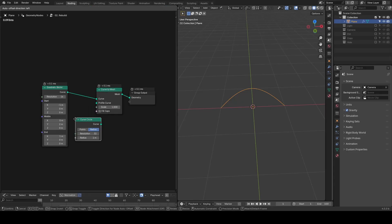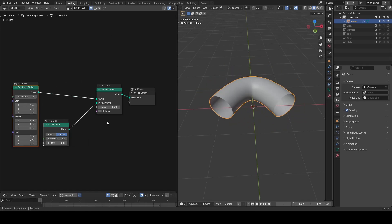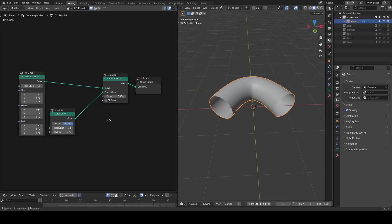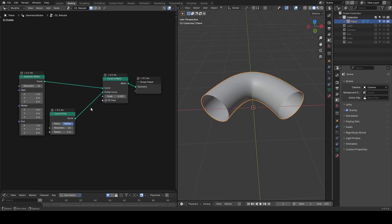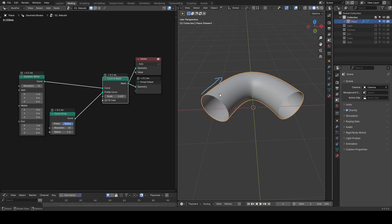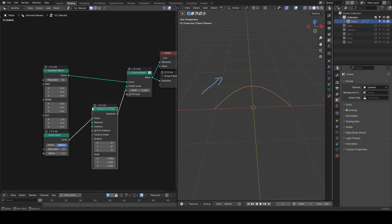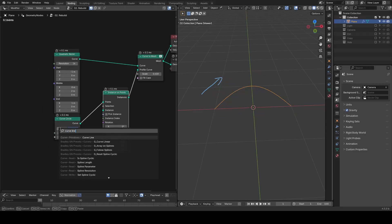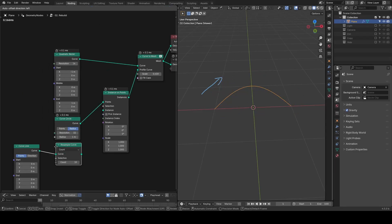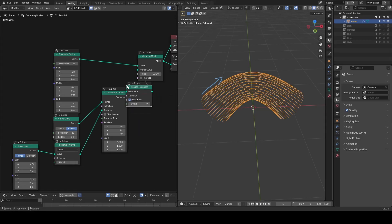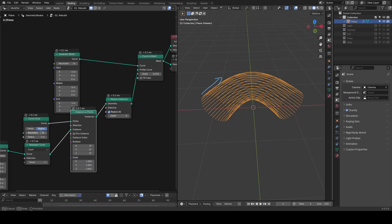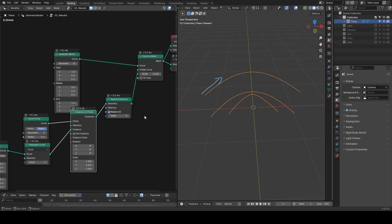Normally, the curve to mesh node connects the profile along the trunk to form polygons. But if we instance resample the curve points onto this curve circle, we end up with only points as the profile, not a full curve.